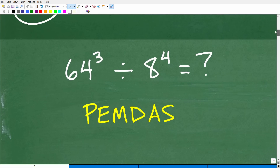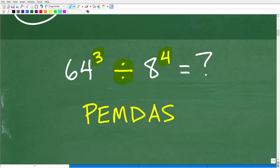So here is our problem: 64 to the third power divided by 8 to the fourth power. What do we need to think about to solve this? There are actually a couple of things going on — we have division and we also have powers. We need to figure out what comes first. Do we take 64 divided by 8 first? That's where PEMDAS comes in — our checklist for the proper order of operations in mathematics.